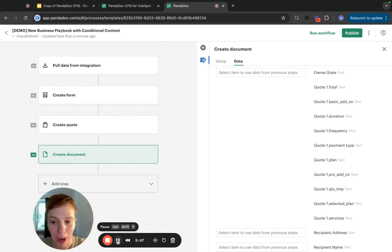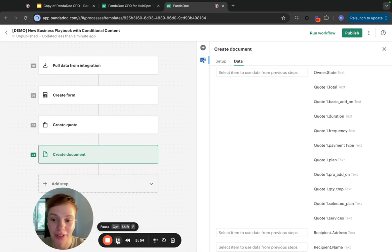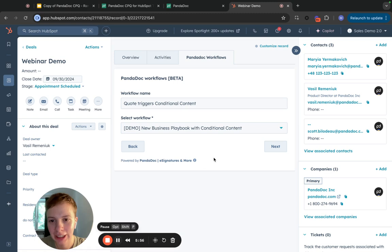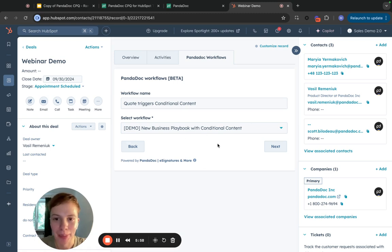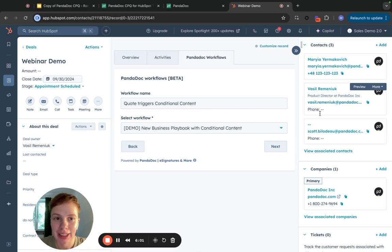Now, it's time to publish my workflow and see how the conditional content works in the scope of a workflow. I'm selecting my workflow playbook from HubSpot deal.